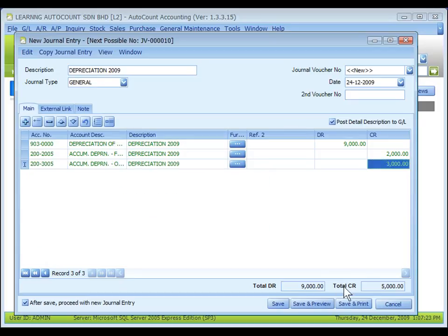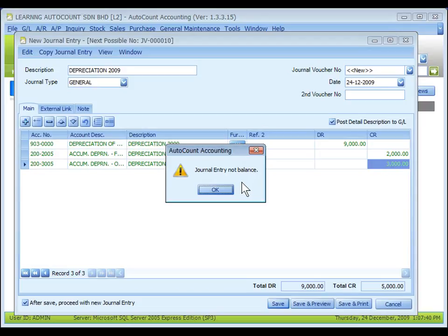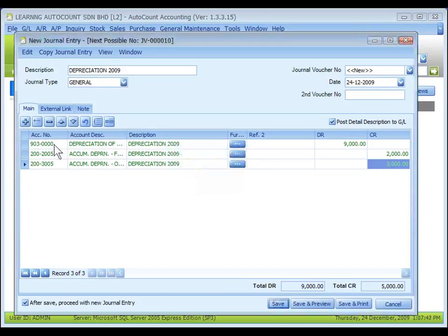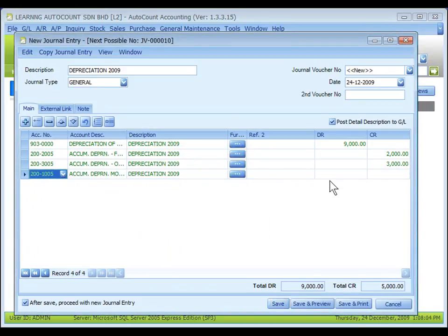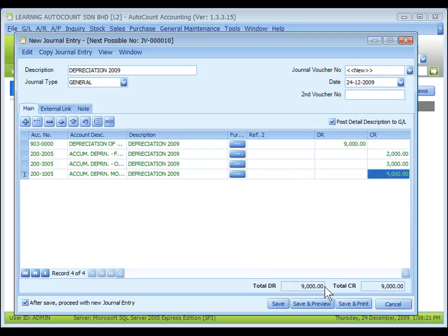The total debit and total credit must have the same amount. Otherwise, when you click on save, the system will prompt a message and will not allow you to save the journal entry. So I add another accumulated depreciation account for motor vehicles: 4,000. Now both totals are the same.